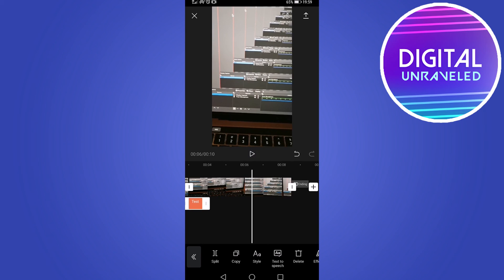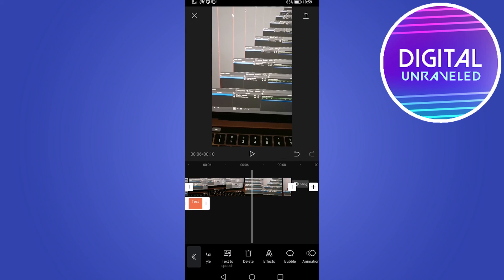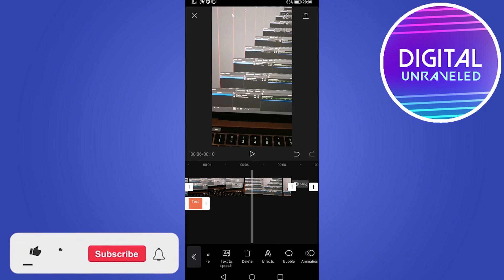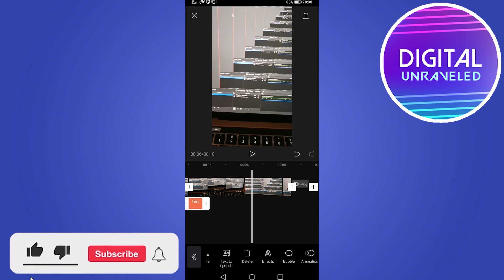Now with CapCut you can do a whole bunch of things. You can add text to speech, effects, bubbles, animations. I'm not going to do a tutorial on each and every aspect of this app. That will be a 30 minute video. But I think you get the basics of how you can use CapCut to edit a TikTok video.